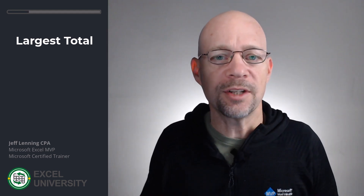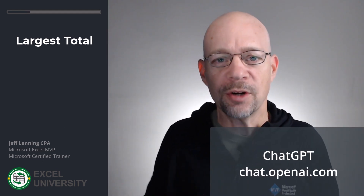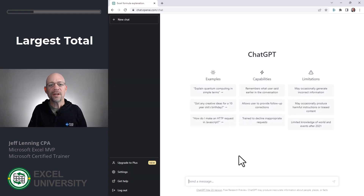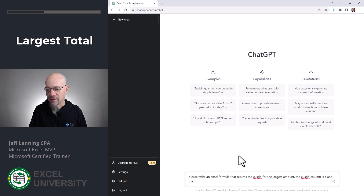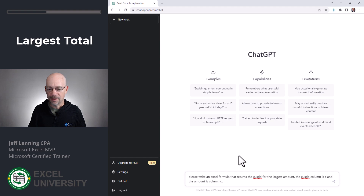If you haven't used ChatGPT before, no worries — you can set up a free account. Just use the link in the description below. So what we tell ChatGPT is: 'Please write an Excel formula that returns the CustID for the largest amount. The CustID column is C and the amount is column D.' Let's see what happens.